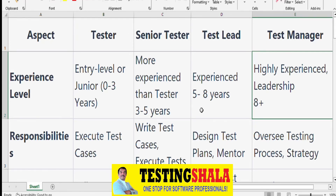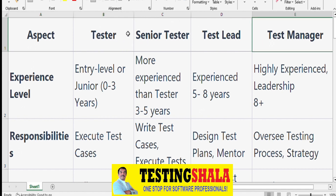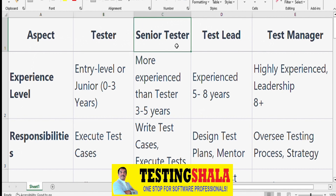Hi friends, welcome back. In this video I will be discussing about various testing roles available in the software testing industry, especially the roles such as Tester, Senior Tester, Test Lead, and Test Manager. These are the four roles which I am going to discuss, along with what each person does and their roles and responsibilities.